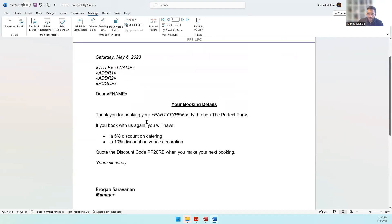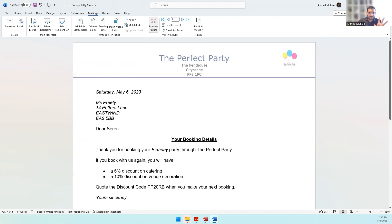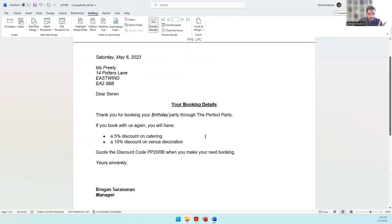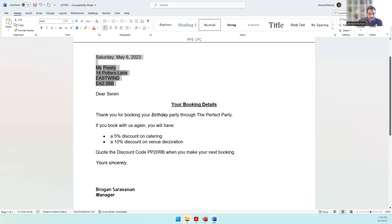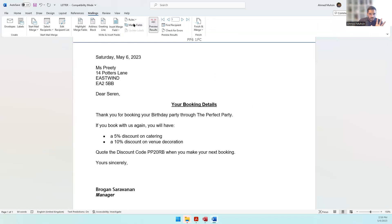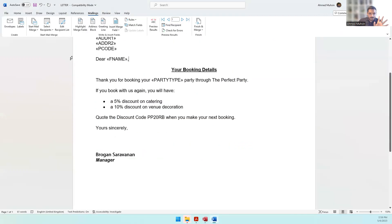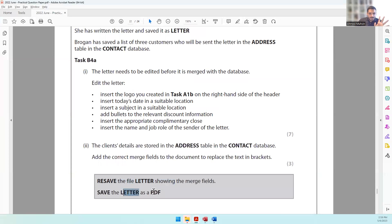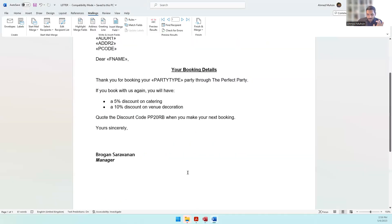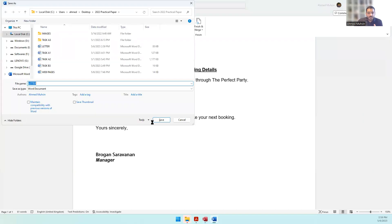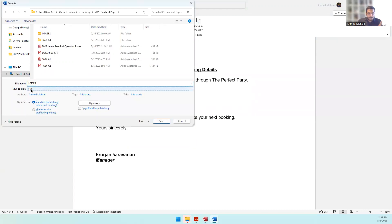Before merging, preview the result by clicking 'Preview Results' in the Mailings tab. The date, names, and first name all appear correctly. Switch off italics where needed and add a comma if preferred. When satisfied, switch off preview mode and resave the letter showing the merge fields. Also save as PDF using F12 (shortcut for Save As), selecting PDF format, and click Save.